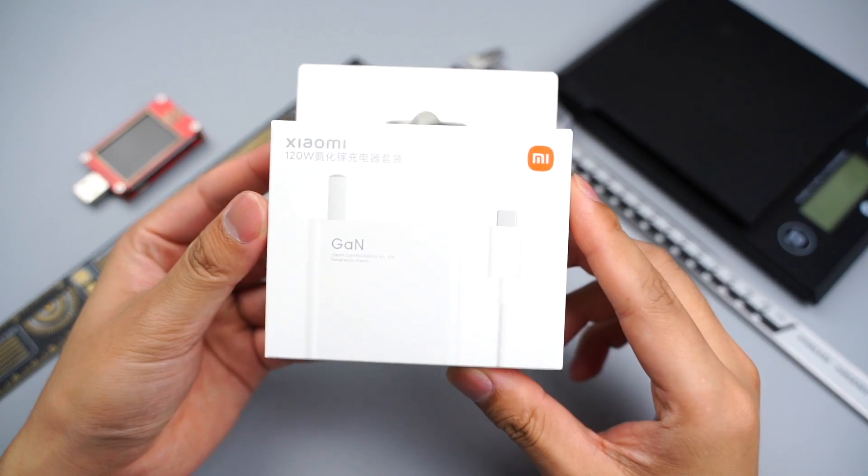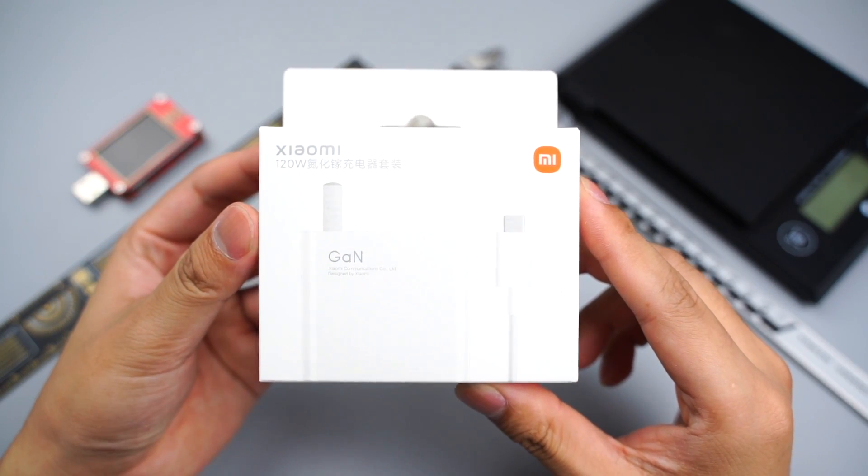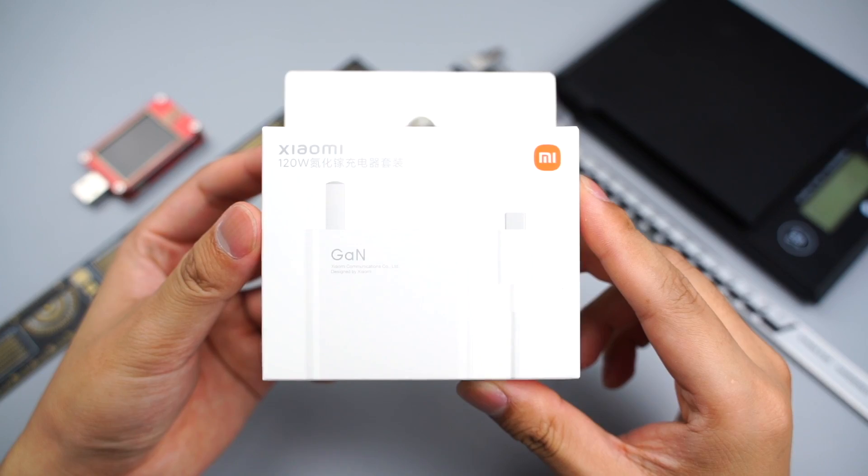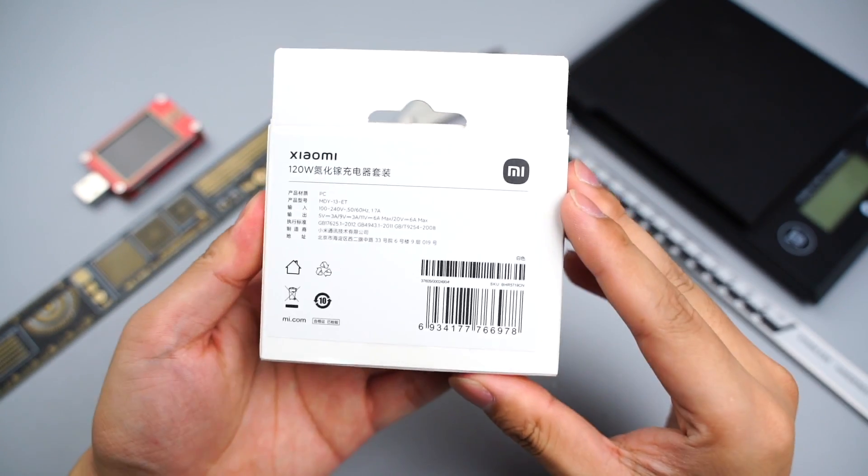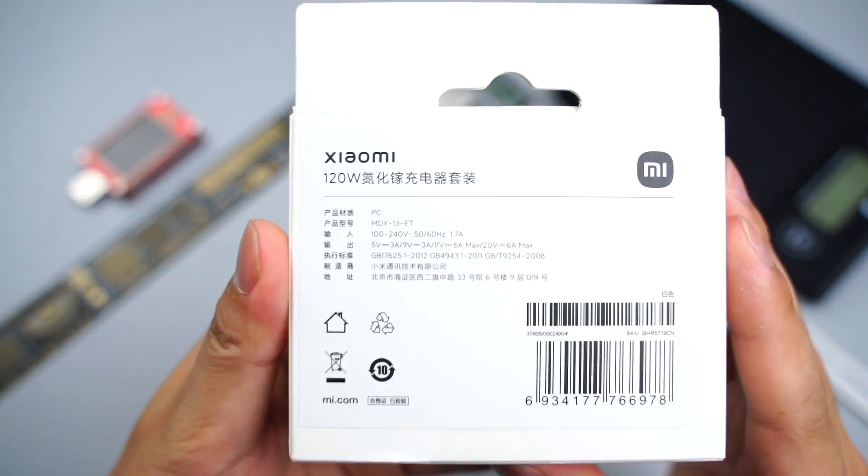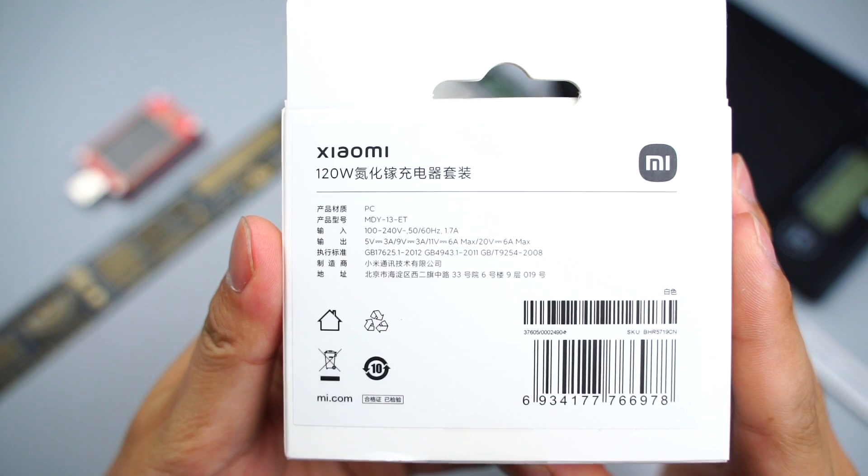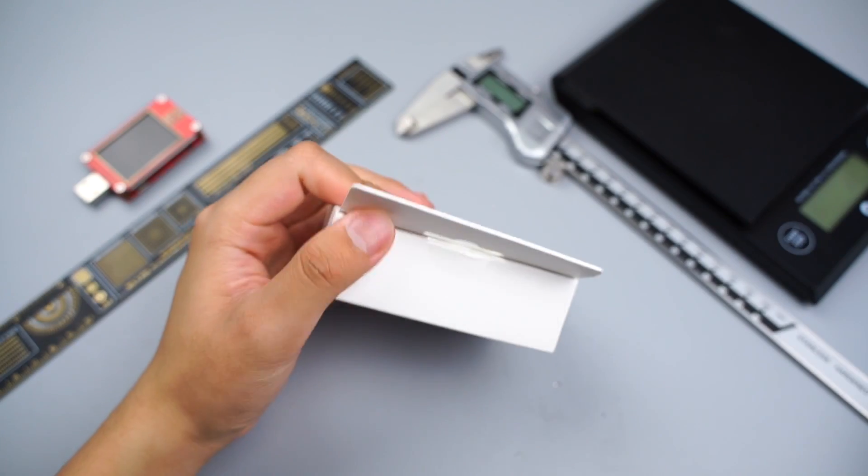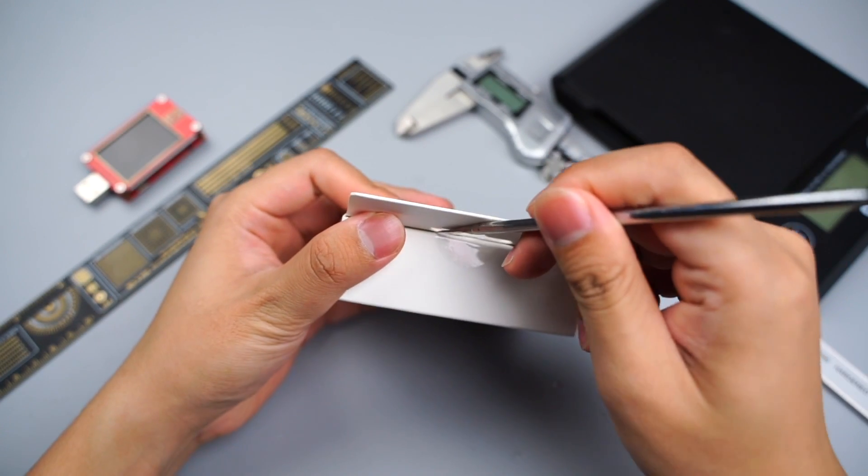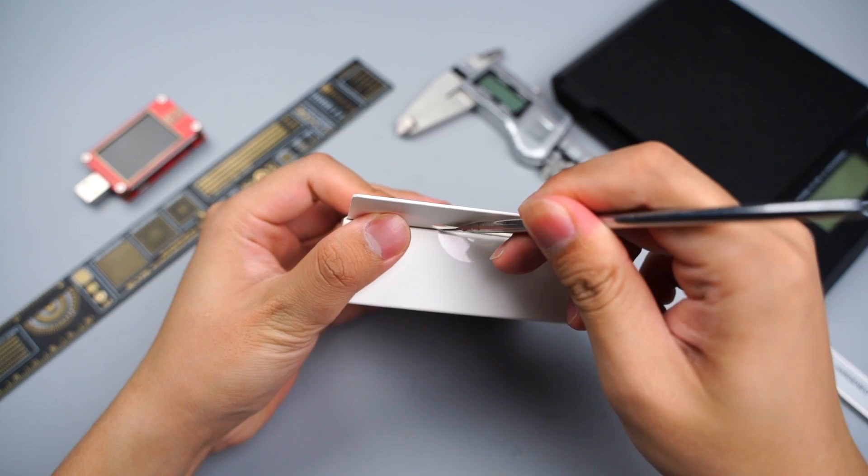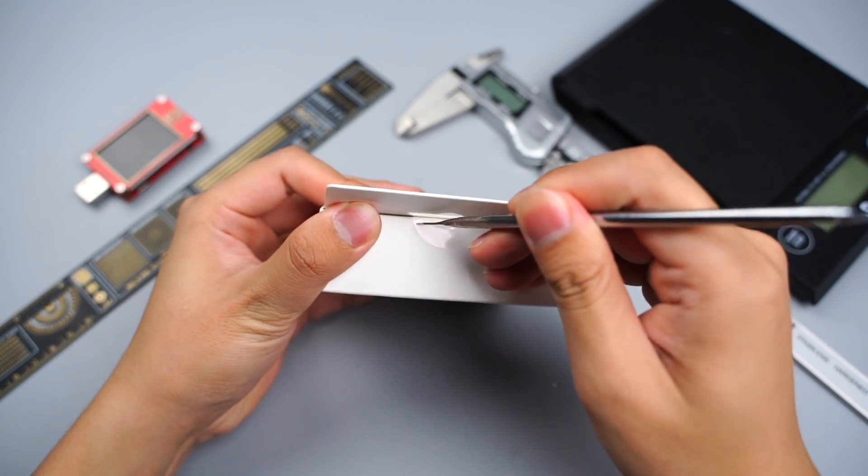Recently, Xiaomi updated their 120W GaN fast charger from USB-A to USB-C. It only takes about 15 minutes to fully charge some Xiaomi smartphones, such as Redmi Note 11 Pro Plus. Today, ChargerLab will tear down this 120W GaN fast charger.